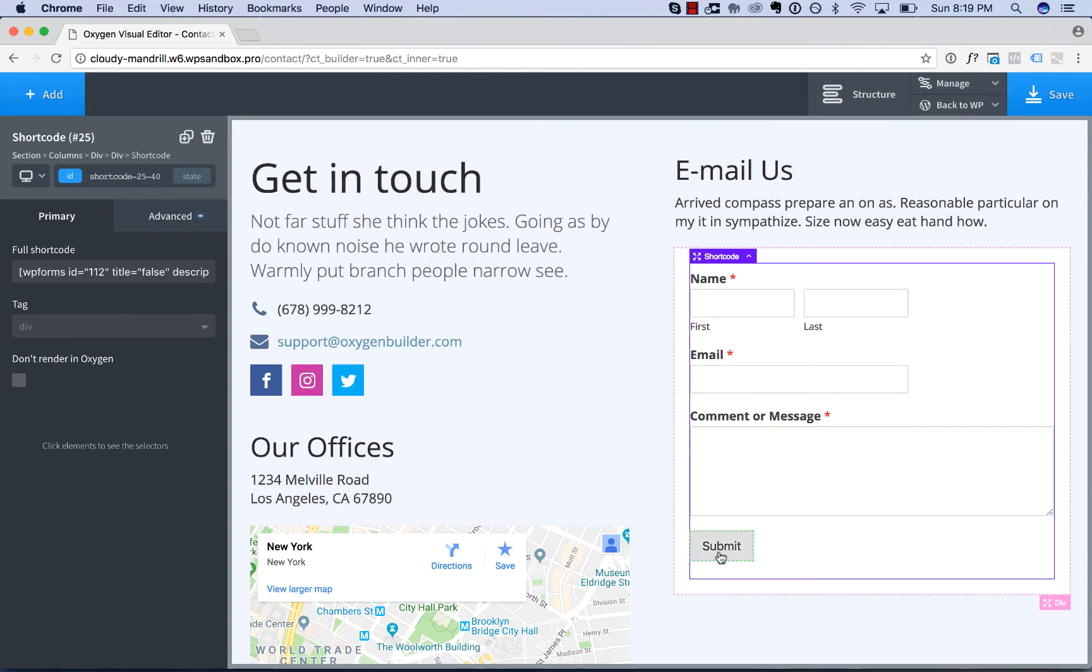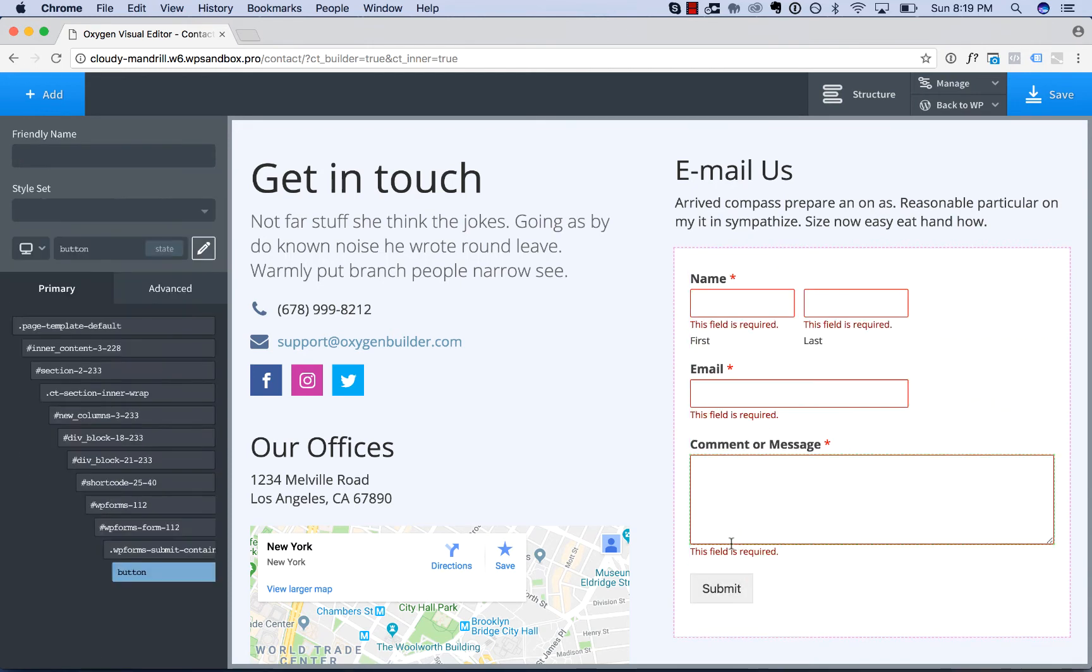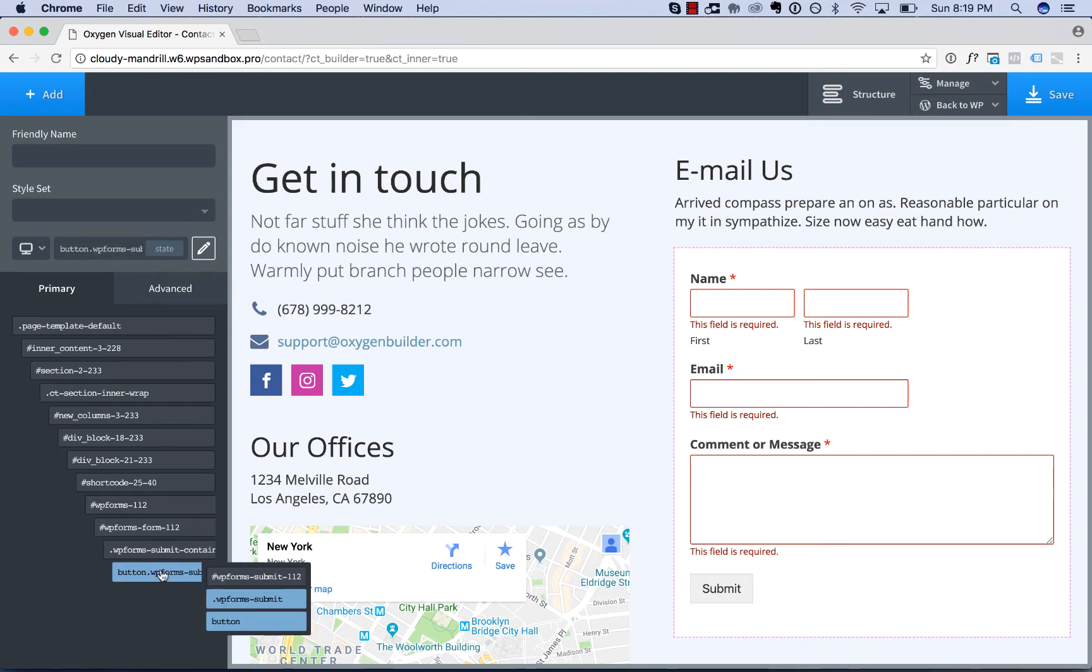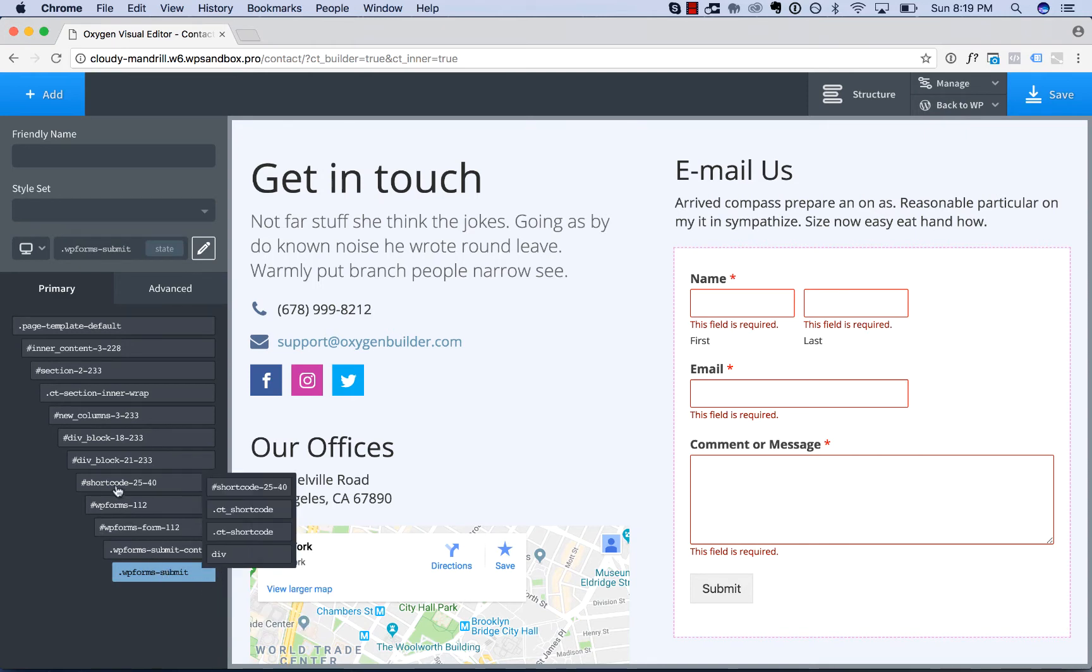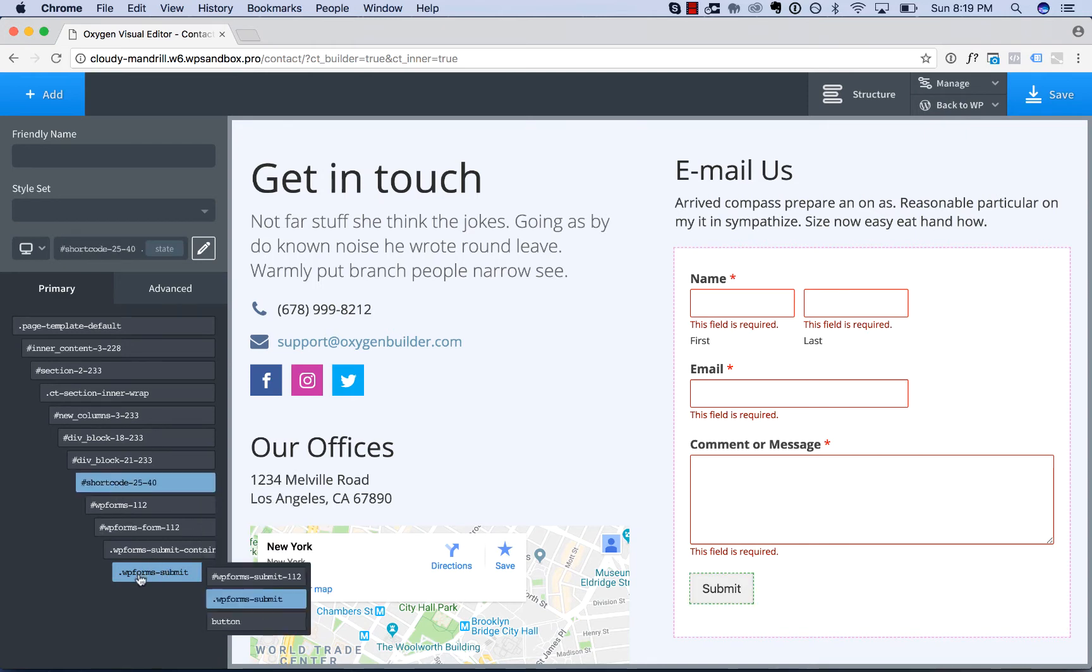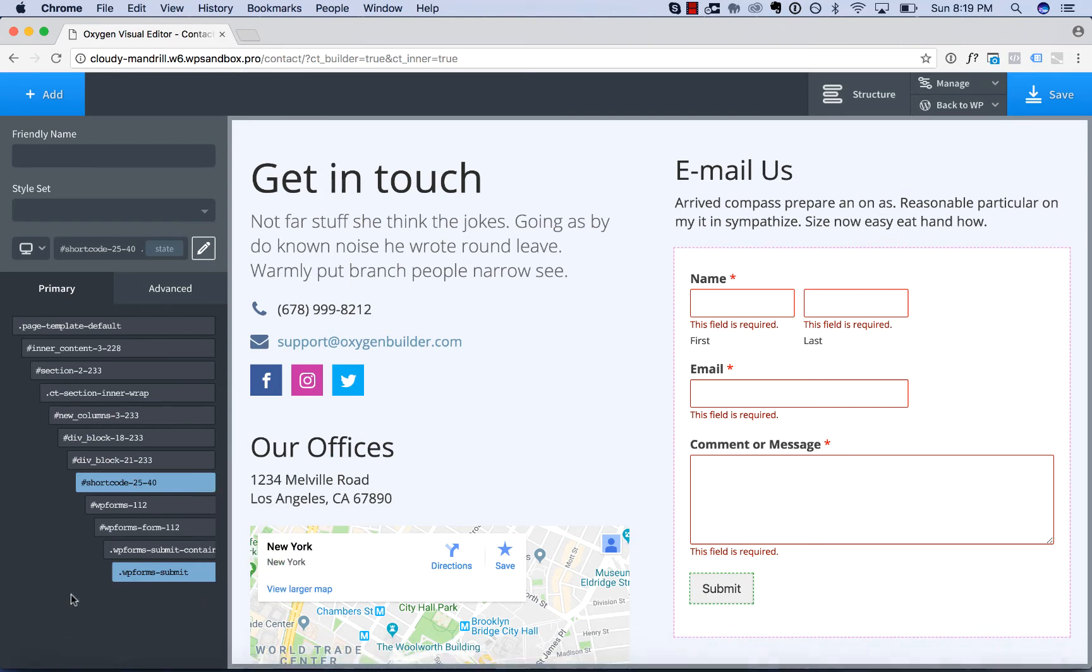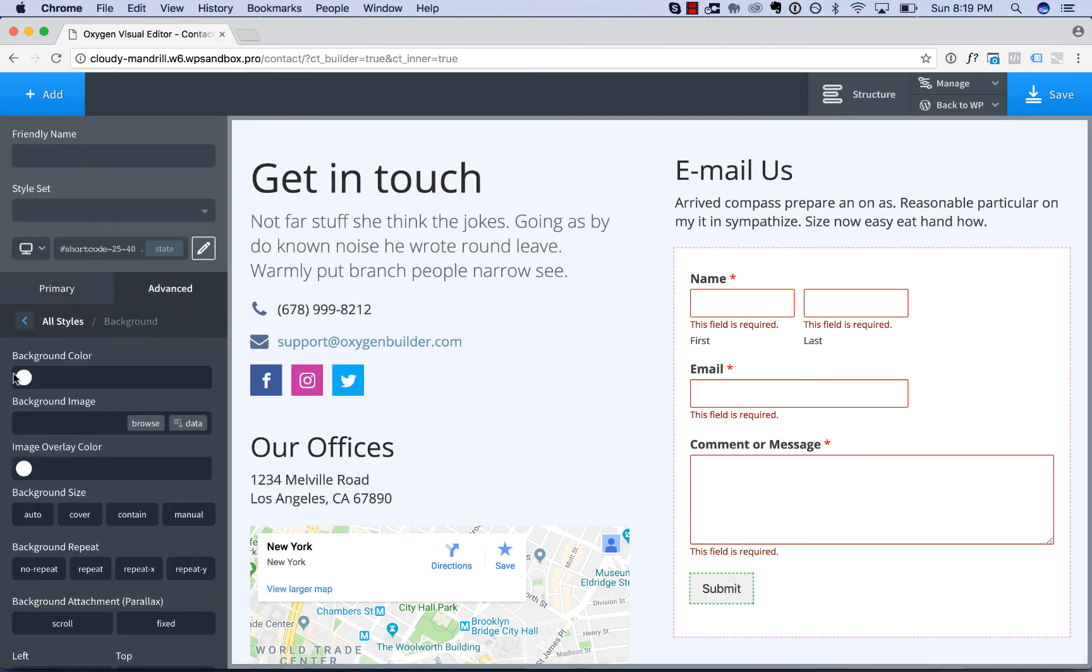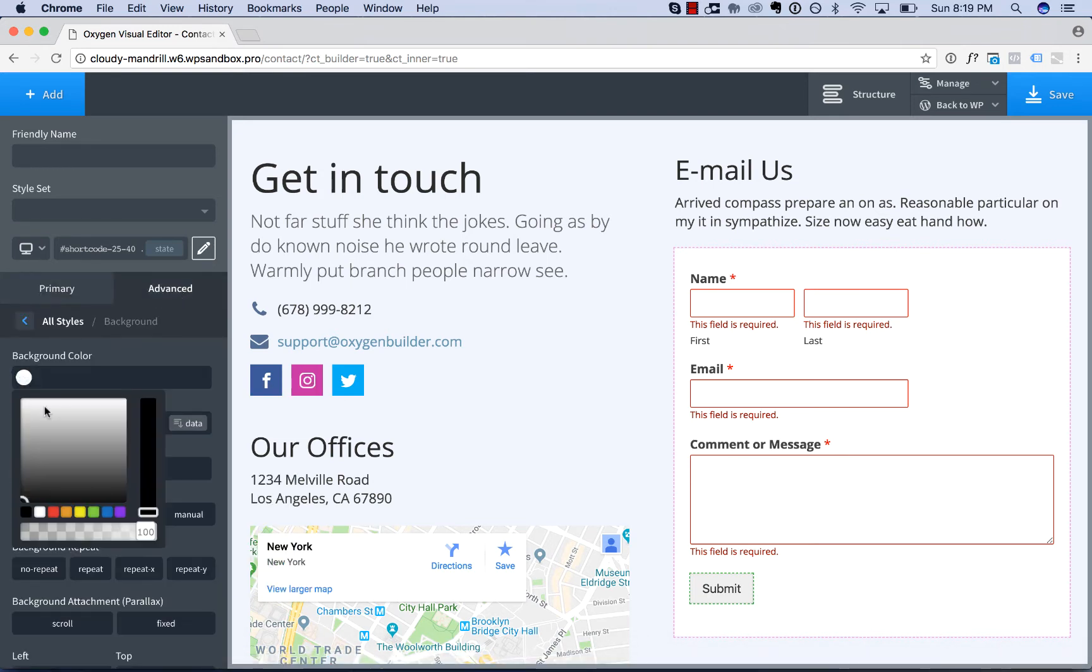Let's start by styling the submit button. I'll click the button. It's detected button as the CSS selector. This is not as specific as we would like, so I'm going to choose WPForms-Submit, disable button, and then click the shortcode so we're only styling the button for this particular instance of the form. Then I'll simply create styles as normal.